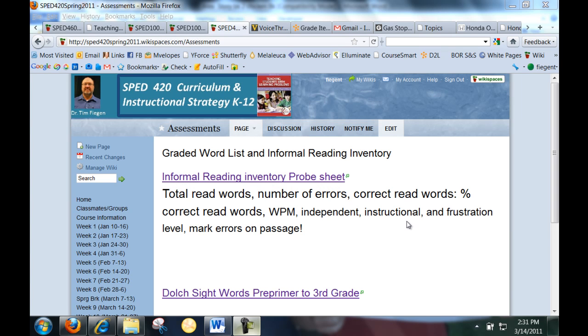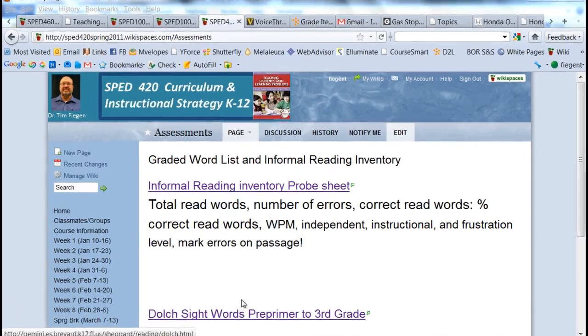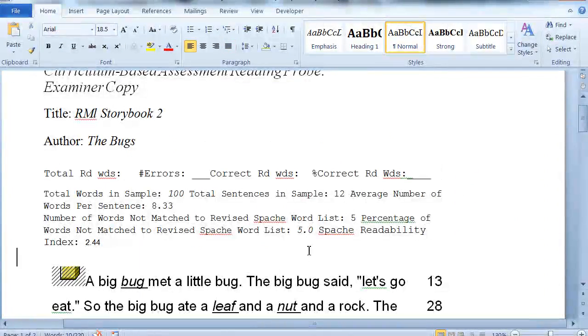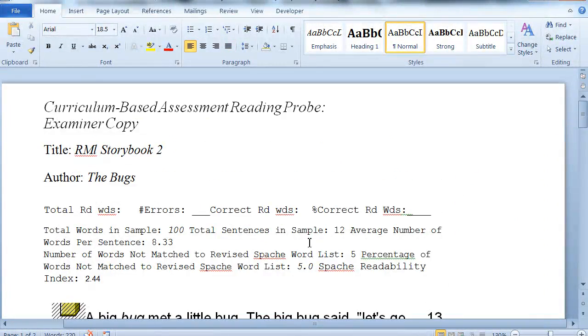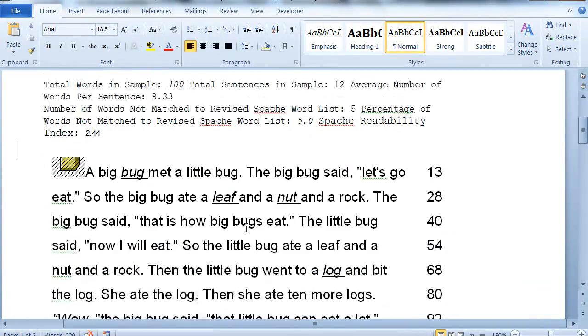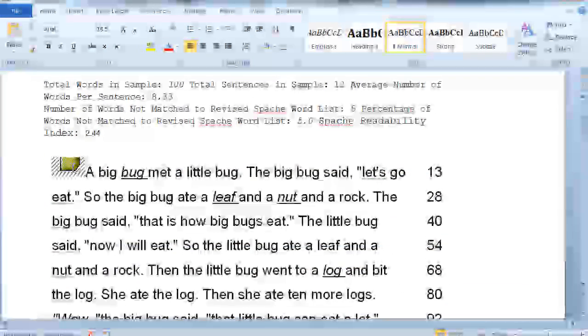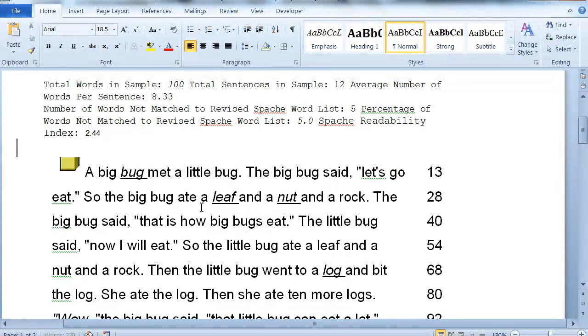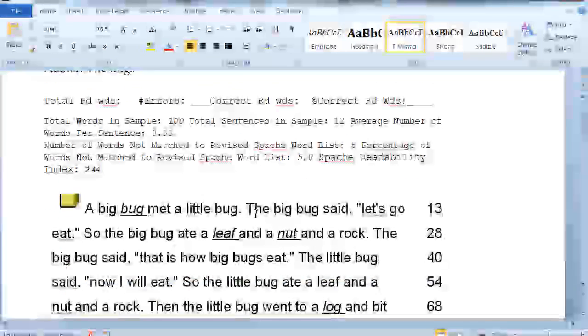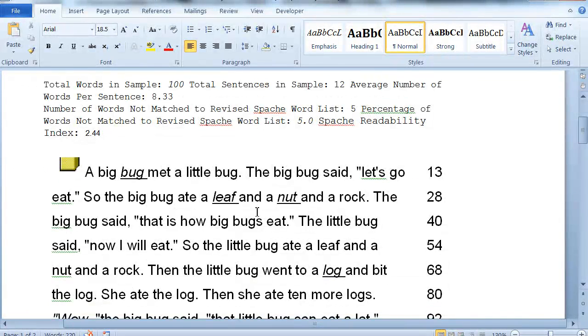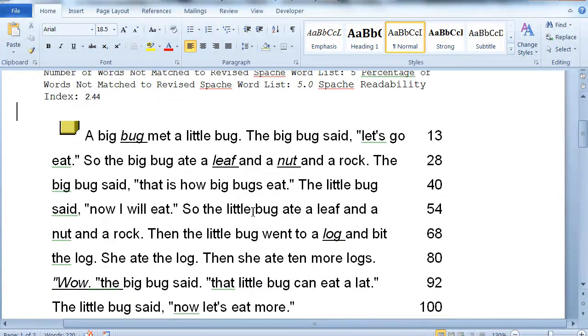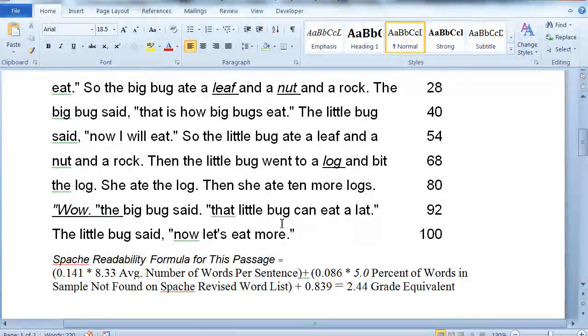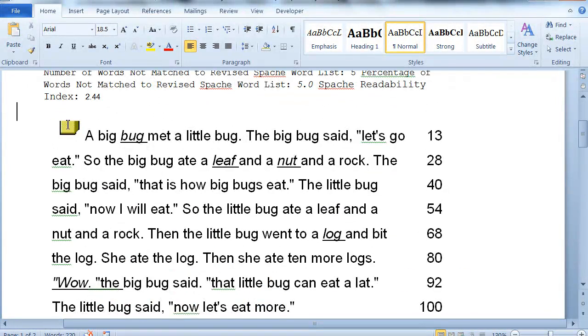I'll take a look at this informal reading inventory probe sheet. If you click on this, you get this here, and what it is is a thing I recorded some time ago of one of the boys reading a sample. It's just an informal reading inventory. It's kind of a diagnostic thing and you can use this.